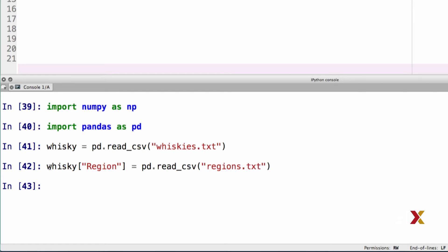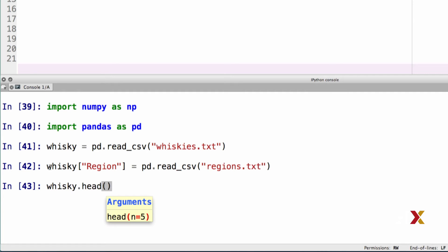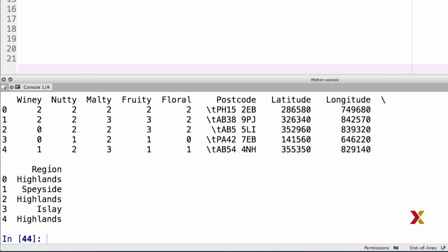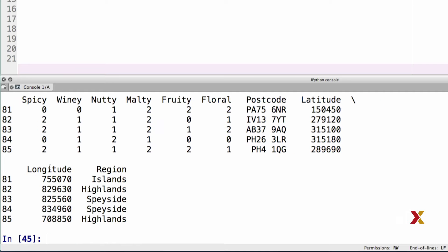Let's take a look at these files using the head and tail methods. These are the first five rows of the data frame. Looking at the last five using the tail method, it looks like the data has been read correctly.